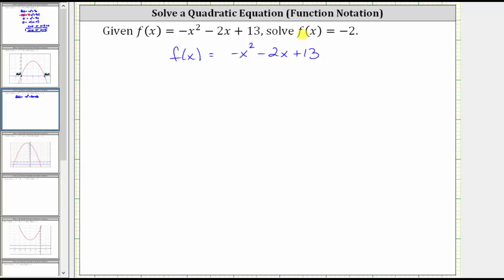Because we are trying to solve f of x equals negative two, we substitute negative two for f of x, which gives us the equation negative two equals negative x squared minus two x plus 13.